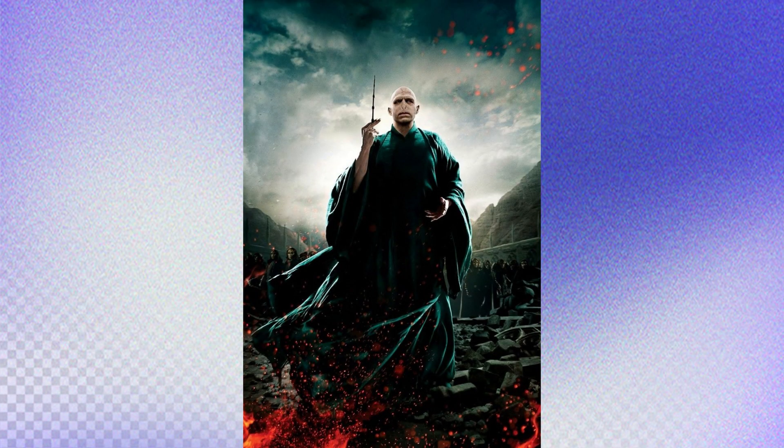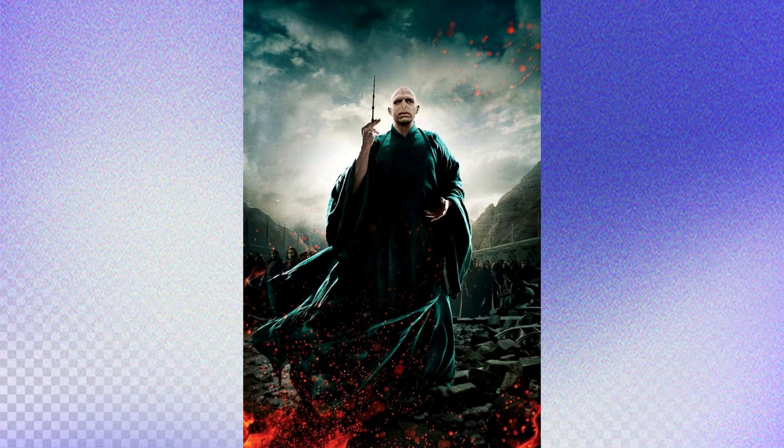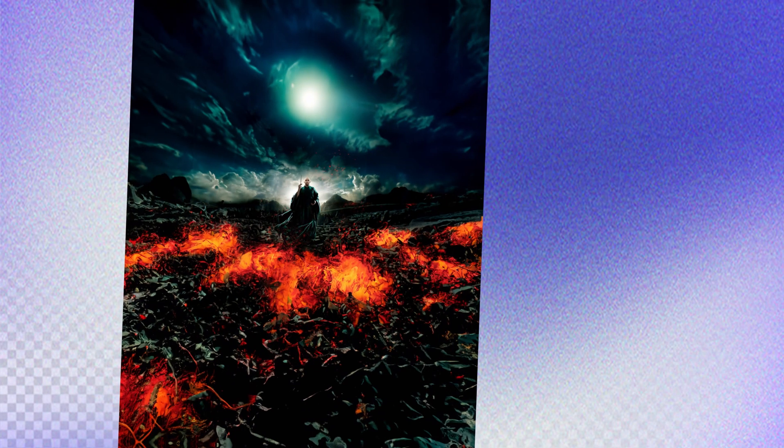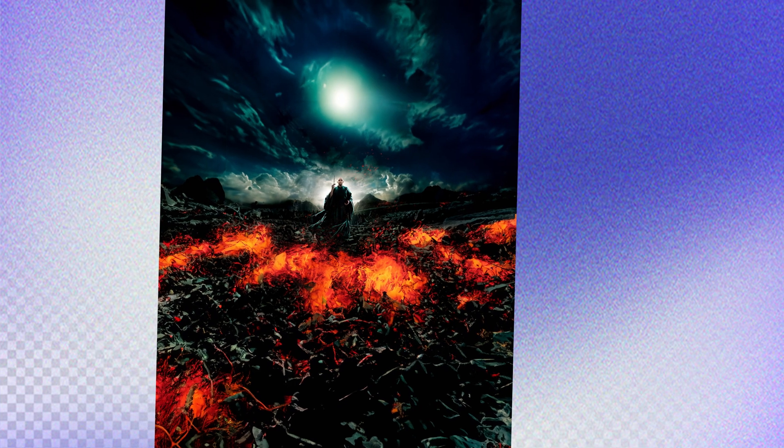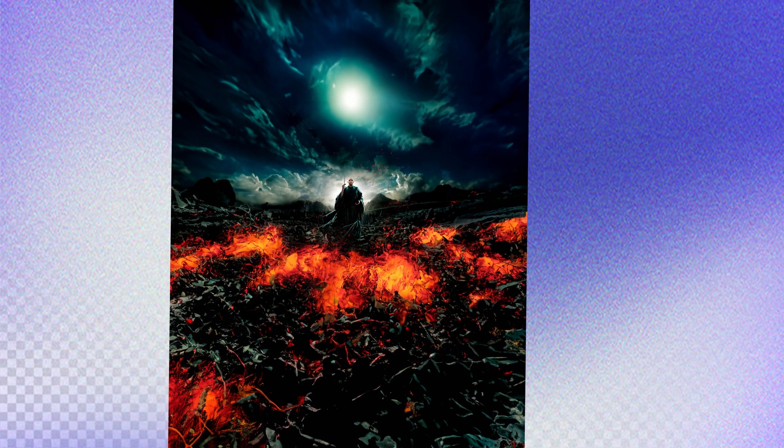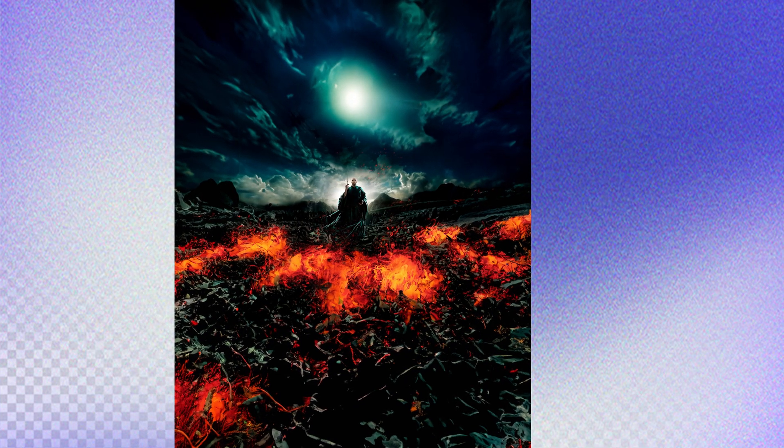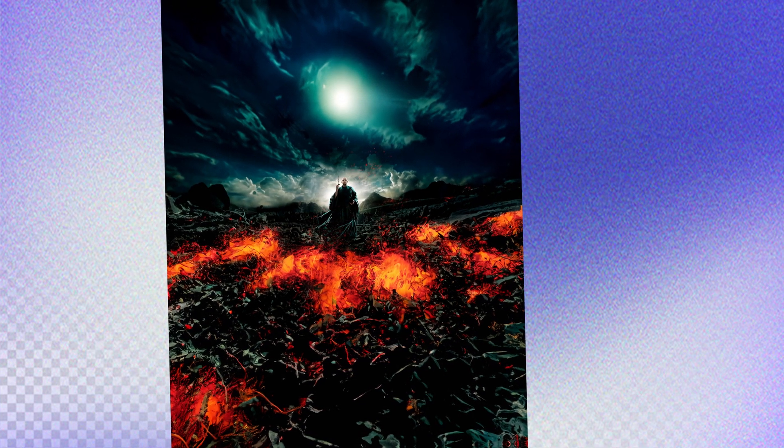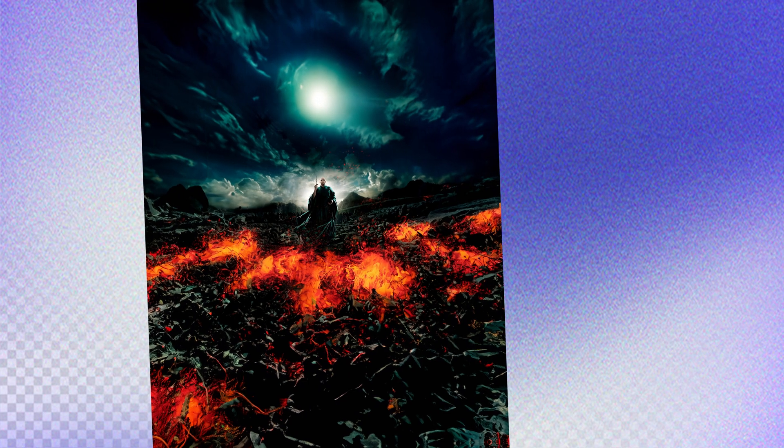This is the original image. I used a picture of Voldemort from Harry Potter, and here is the result. After expanding with AI multiple times, look at the details that AI was able to generate.